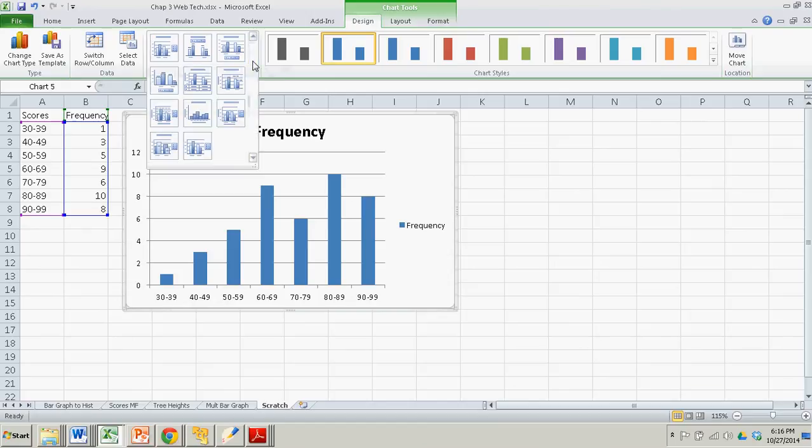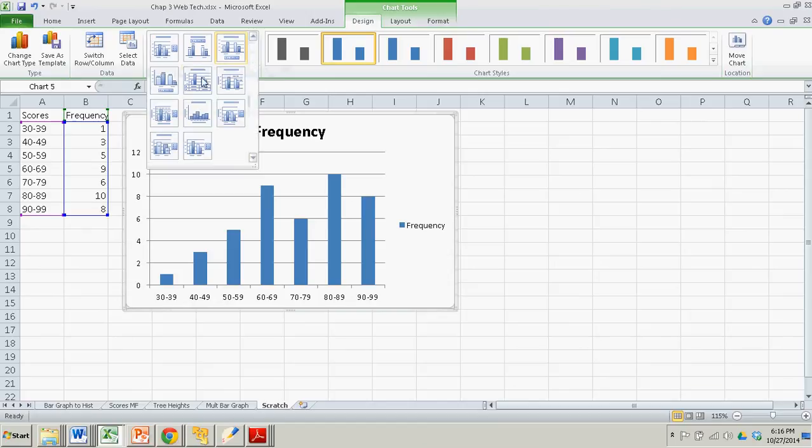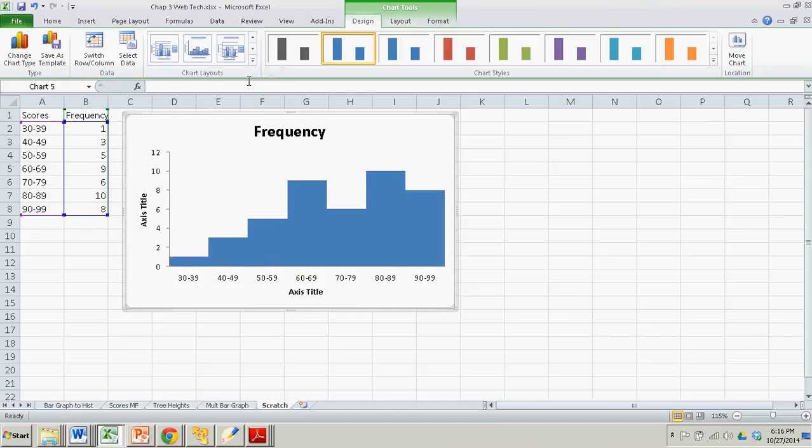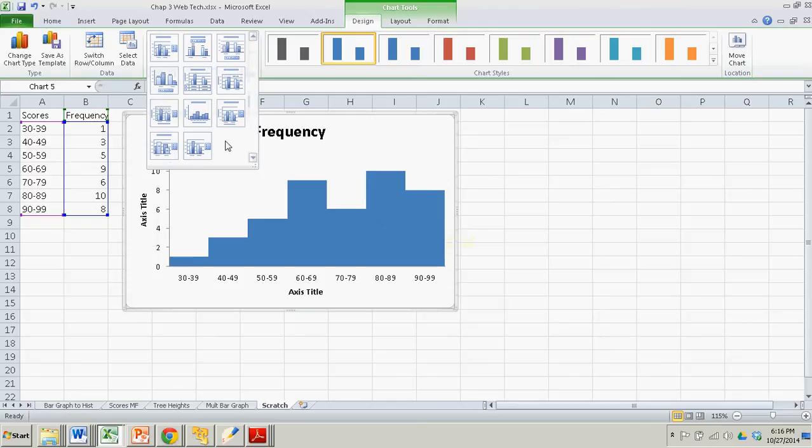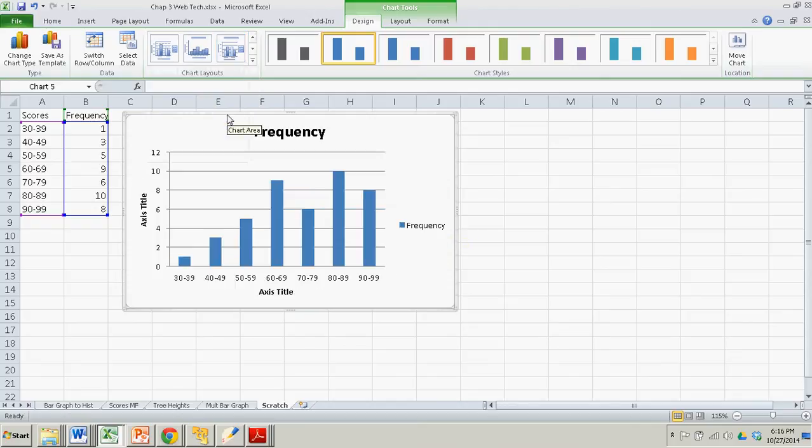So the first thing I'm going to do is go to layout. And I like this one. You can play around with all of these things. That's almost a histogram right there. I'm going to start off with this one because it has an x-axis title, a y-axis title, and a chart title.